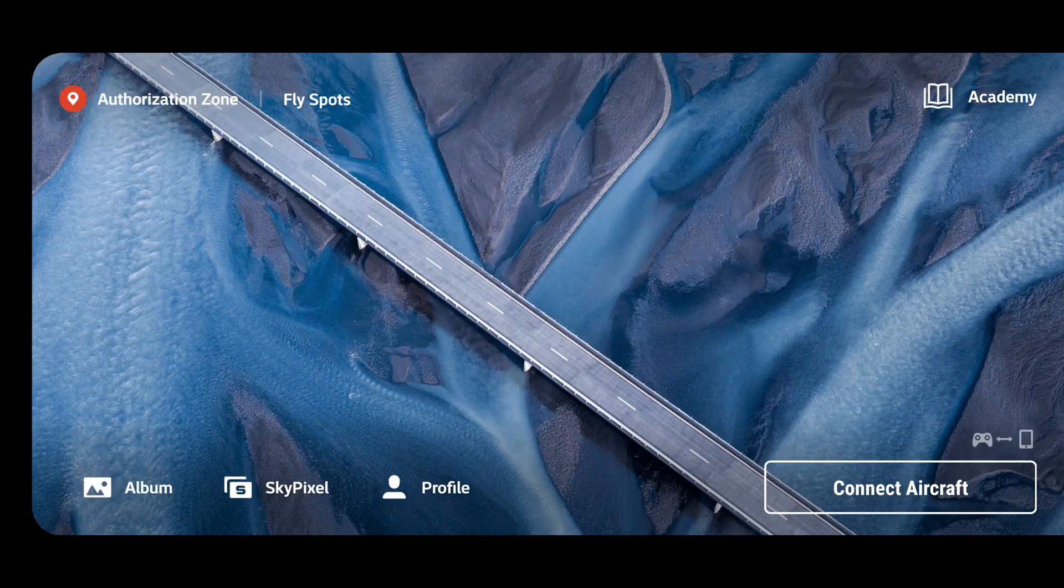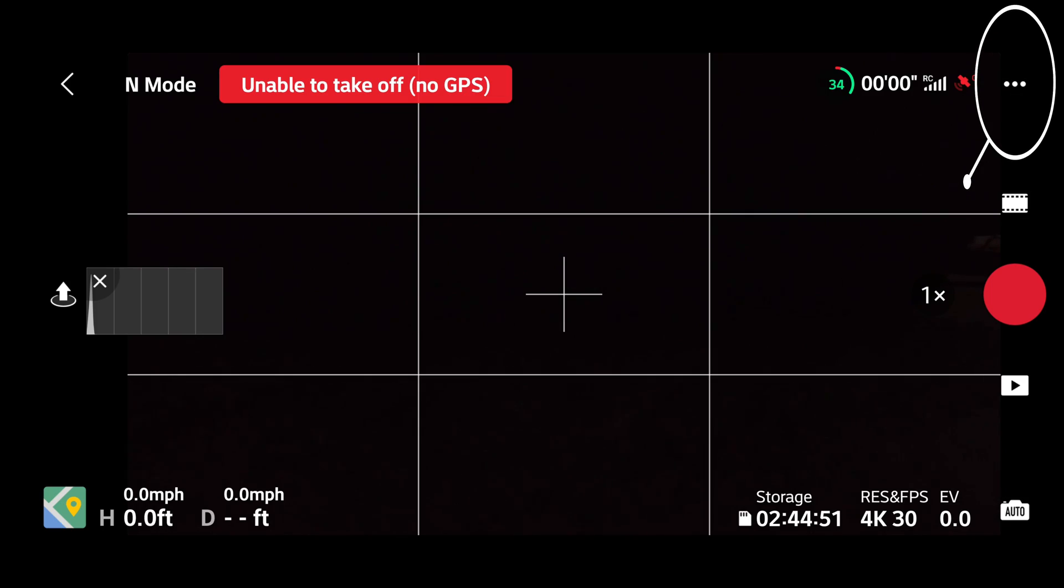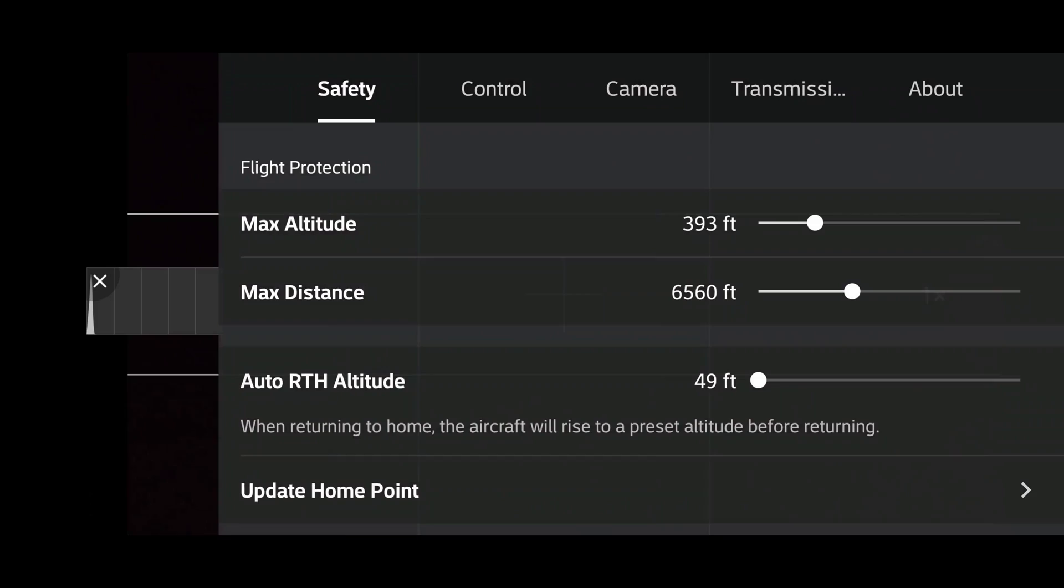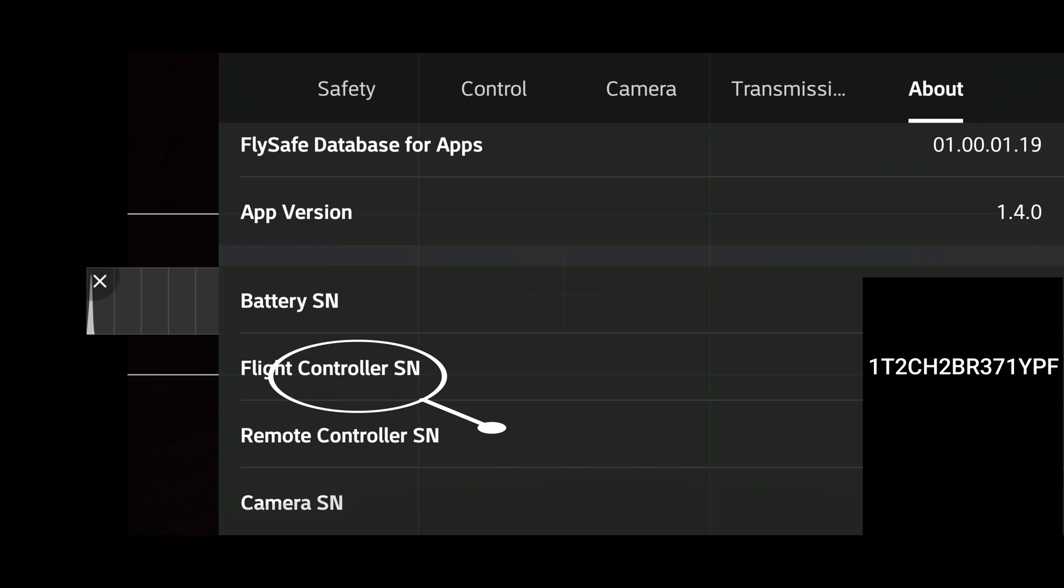Alright, we'll get started with how to find your serial number for your controller and your device name. Let's open your Fly app and the three dots on the top right will get you into your menu. Then click on About, and then at the top there is your device name. Scroll down and use the flight control serial number, not the remote control serial number.